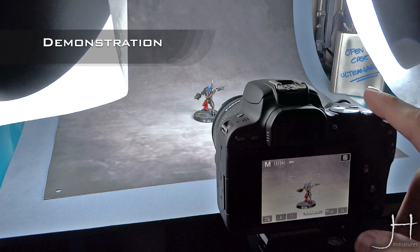As you can see, I have my lighting set, my mini in place, my camera ready. Let's take a cool picture.